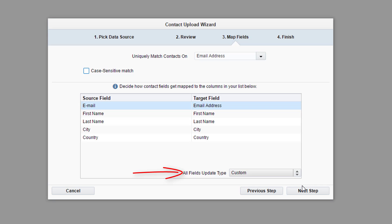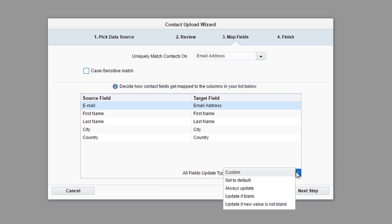The all fields update type gives you the option to determine what happens with the uploaded information. If you select Always Update, the information in your upload will add the new contacts and overwrite any existing information for existing contacts.